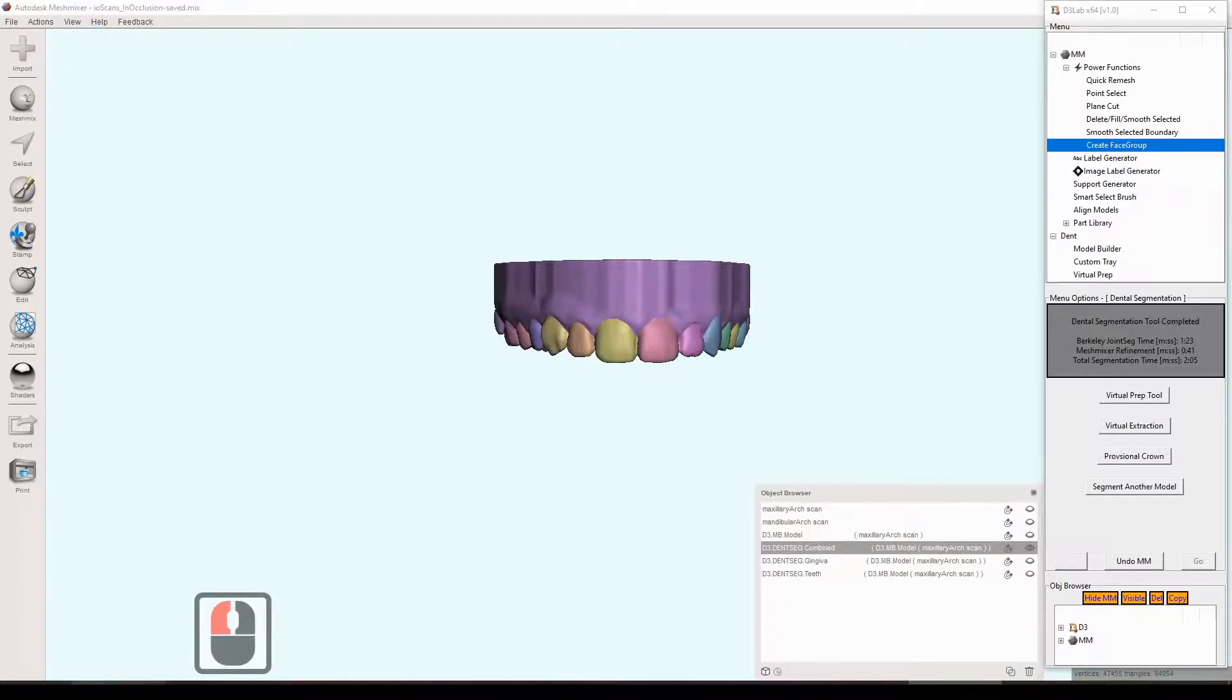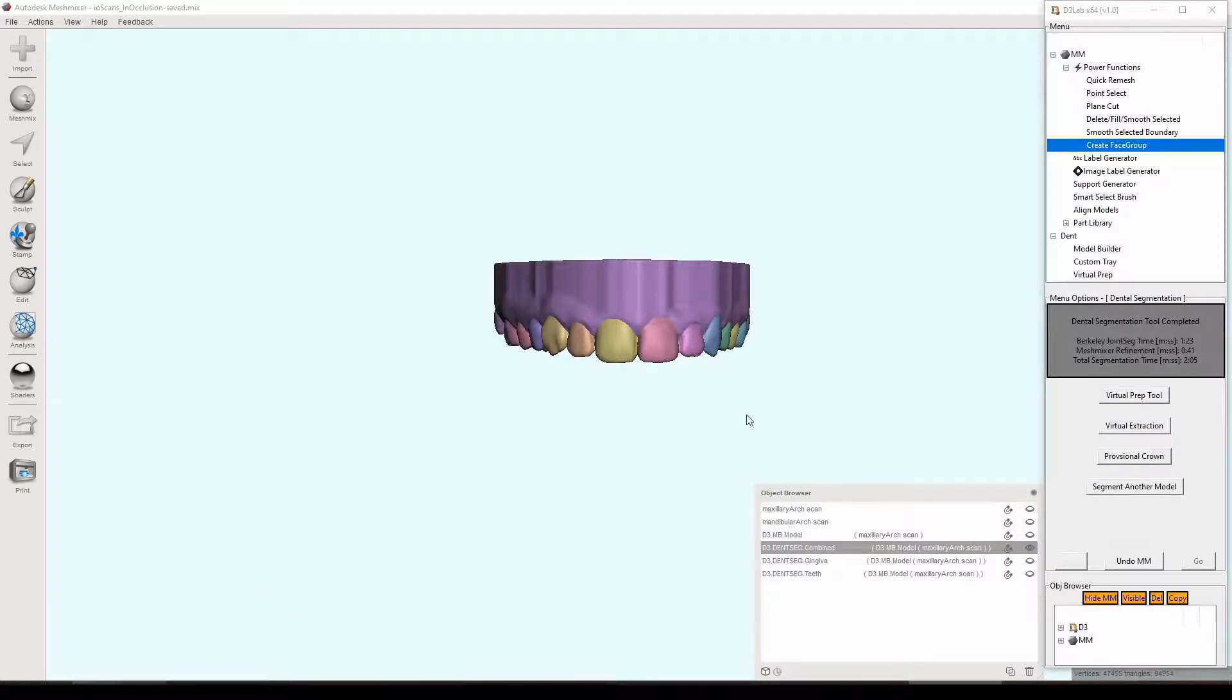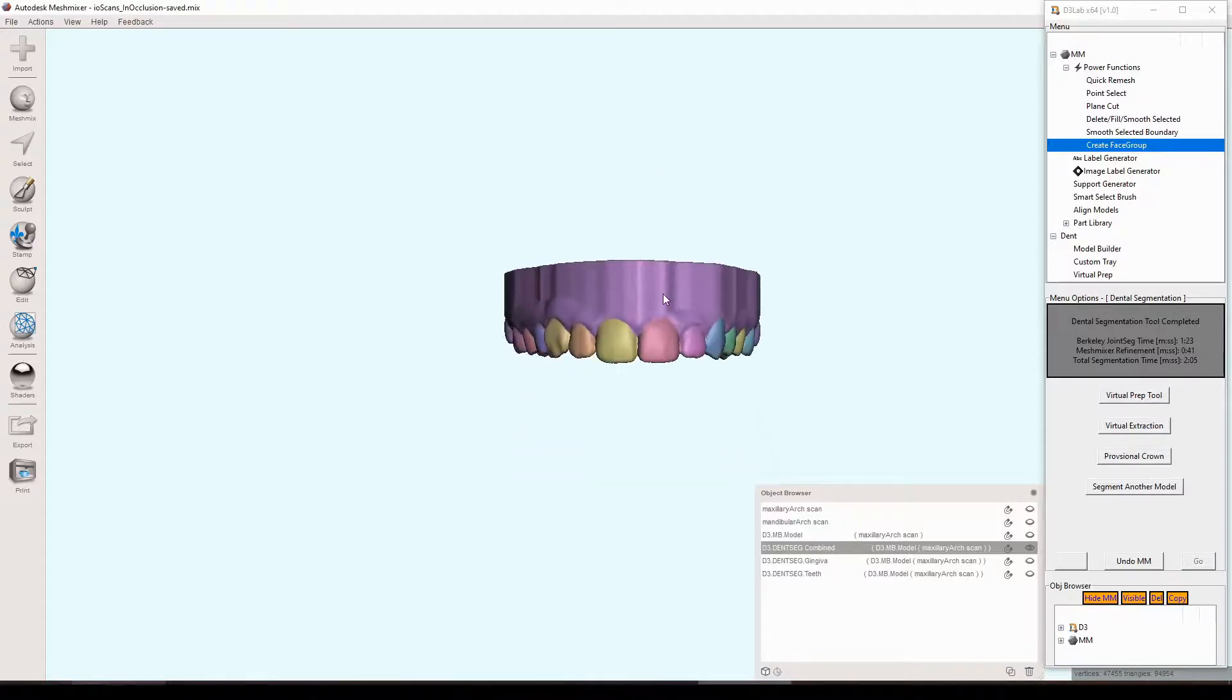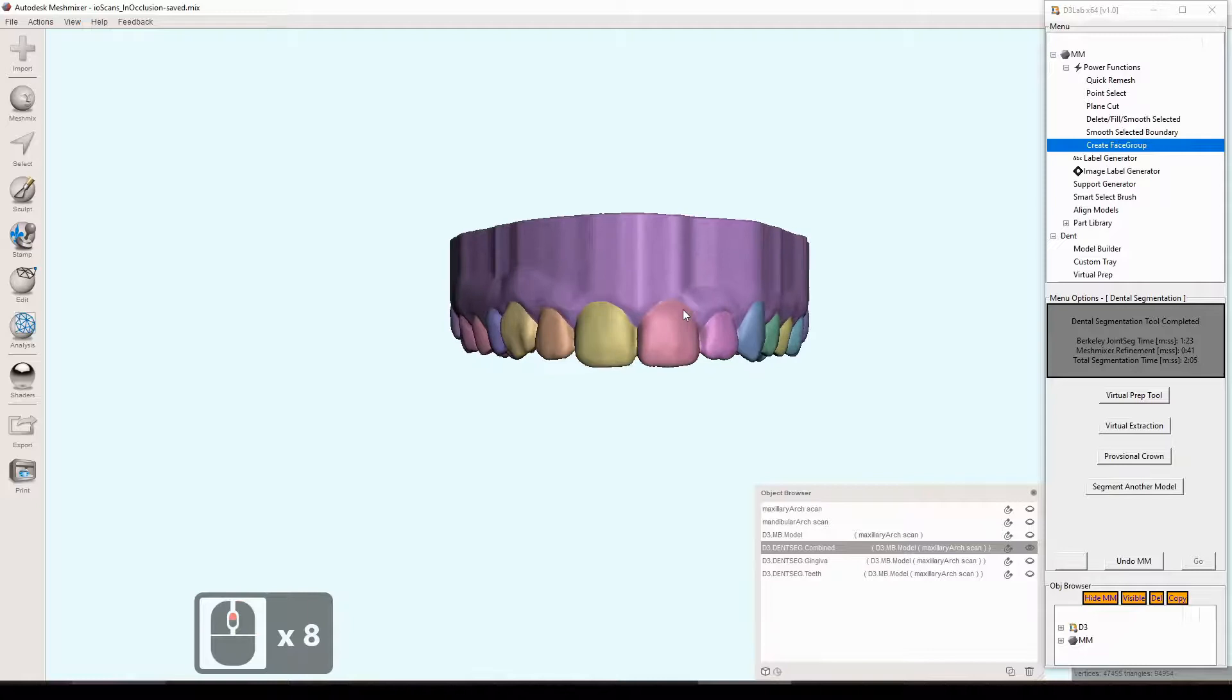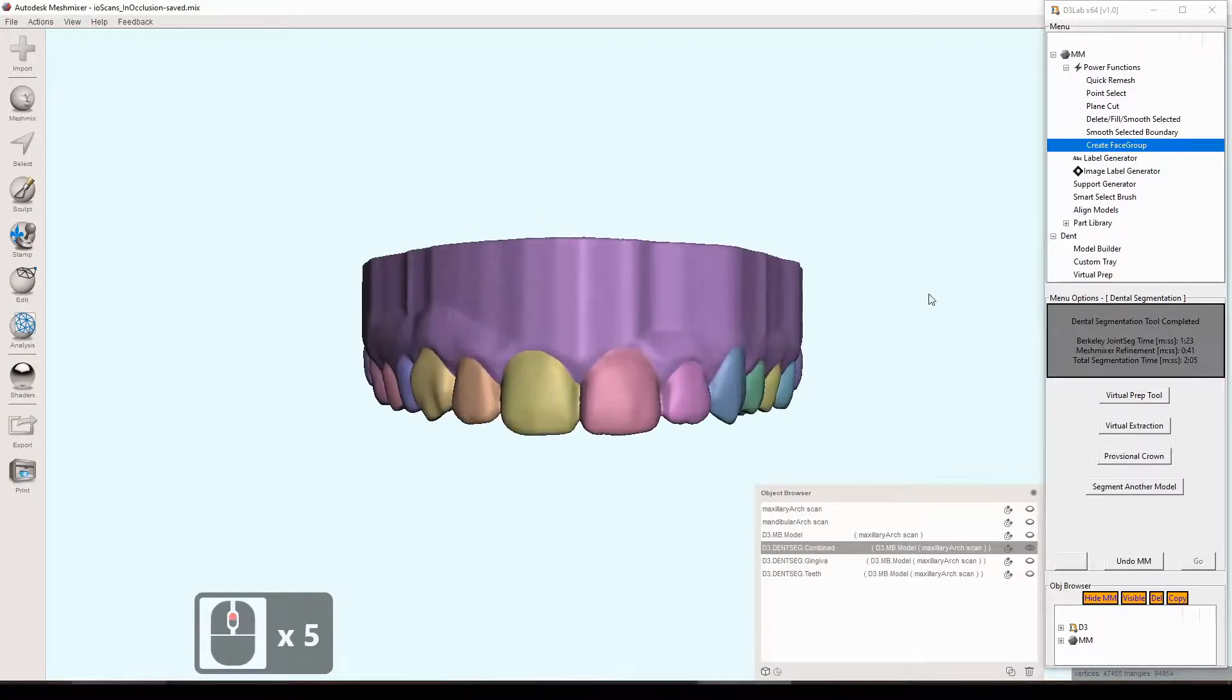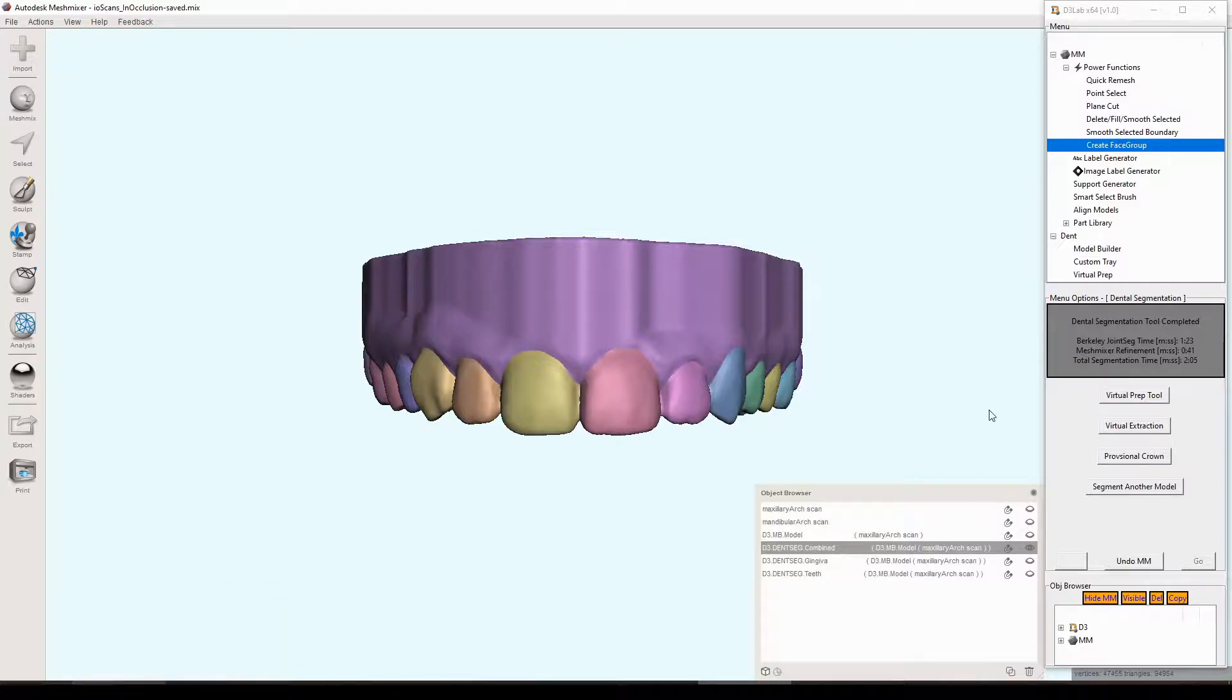Okay, so we'll start by just reviewing our model from the prior segmentation tool. Each tooth is individually segmented, it's got its own face group and the only other face group on the model would be the gingiva and the rest of the model base.